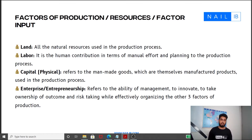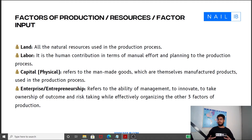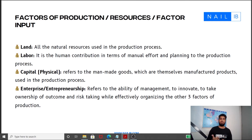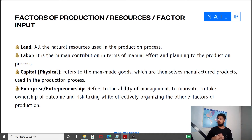The final factor of production is also known as enterprise. Enterprise is the ability of some people — not everyone — to organize and effectively combine the other three factors of production to make sure a product is formed. Entrepreneurship is essentially the ability to manage, to innovate, to take ownership of outcome and risk while effectively organizing the other three factors of production. It is essentially how some business leaders take decisions and risks to produce certain goods and services.